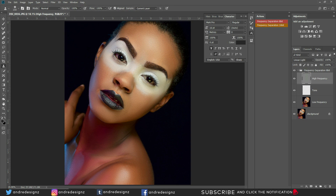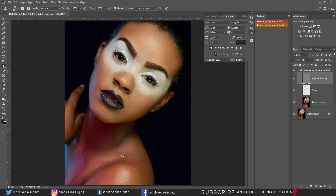I remember the days I used to retouch by blurring the skin because that was the only way I knew. Sometimes it was overdone and didn't look real. I knew it wasn't good, so I went looking for a way to edit like professional magazine photographers. I found frequency separation and frequency separation with Mixer Brush on YouTube.